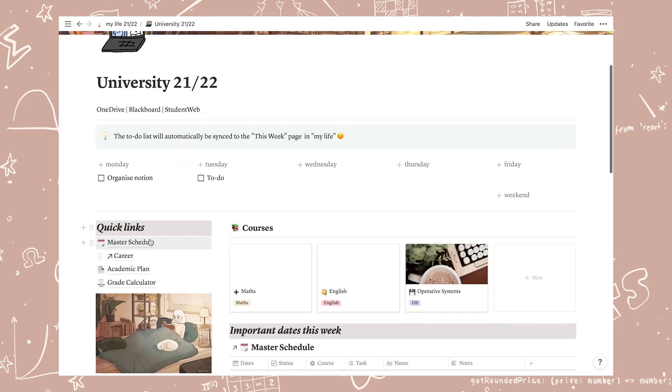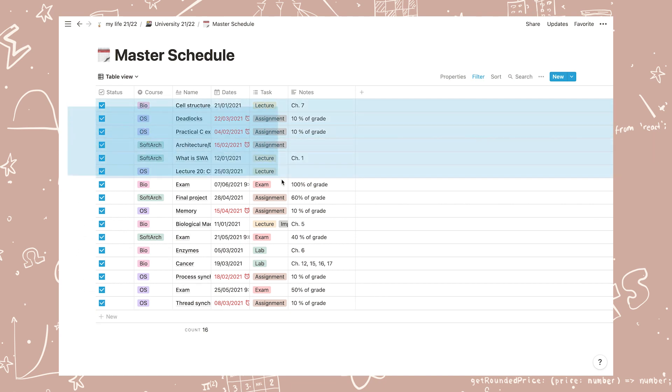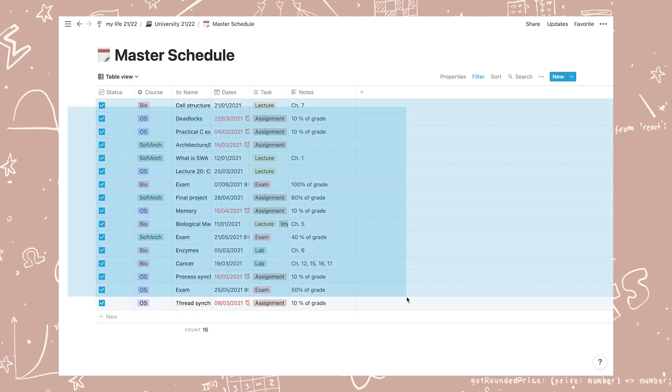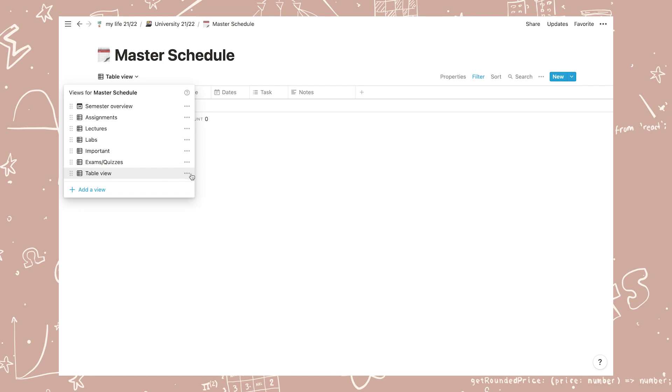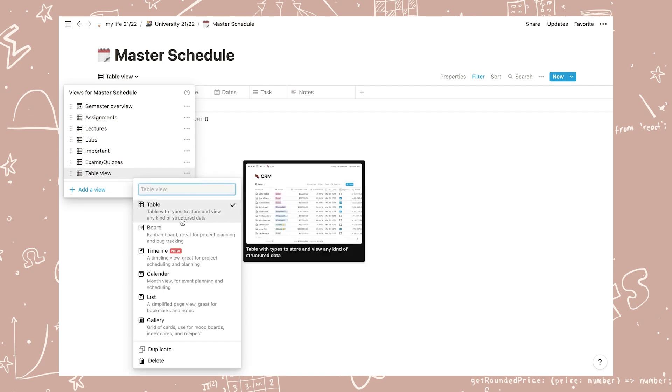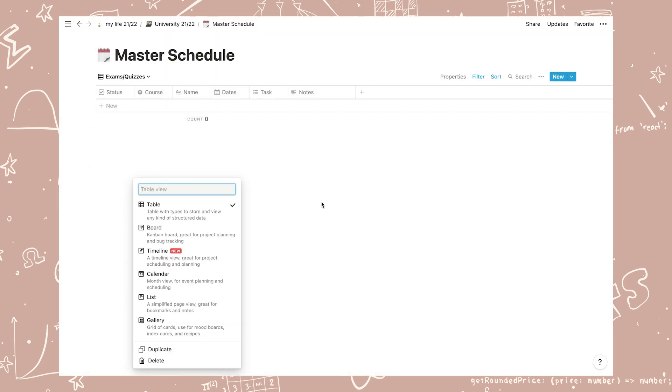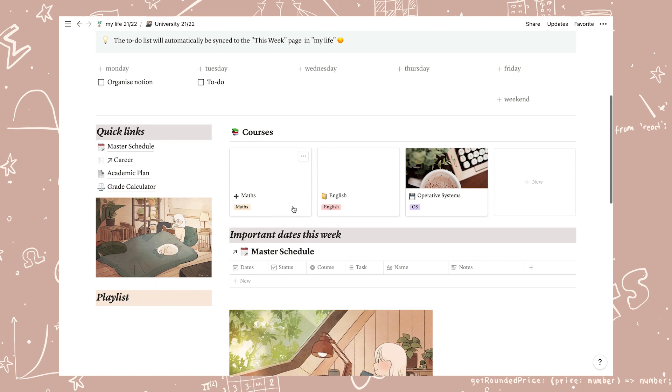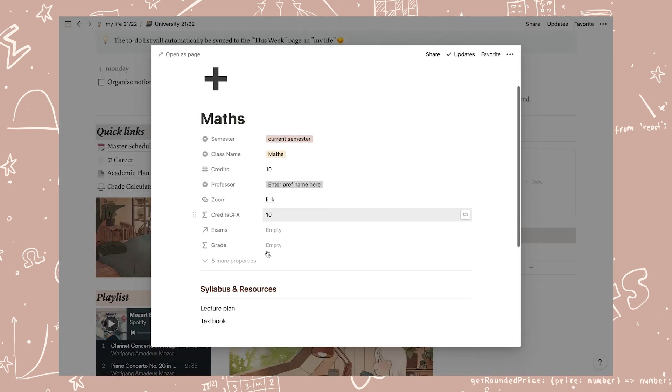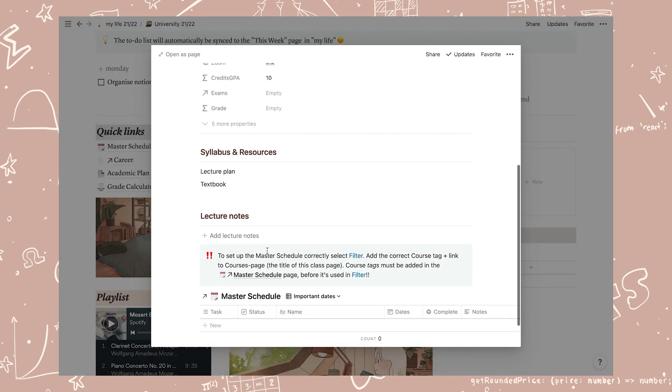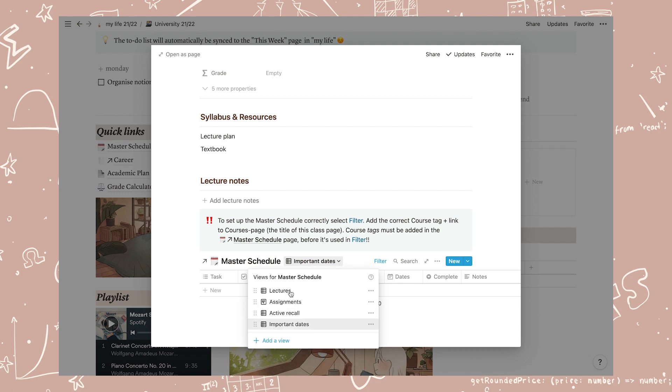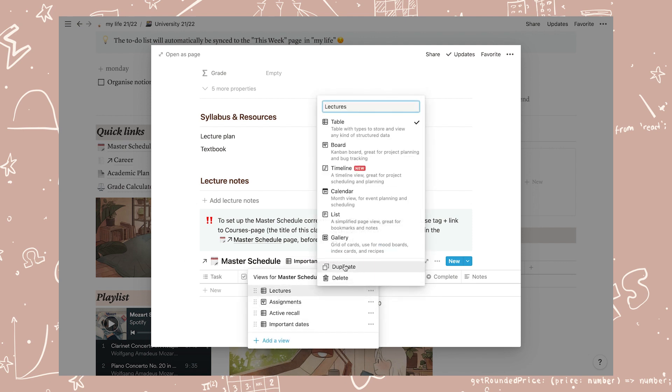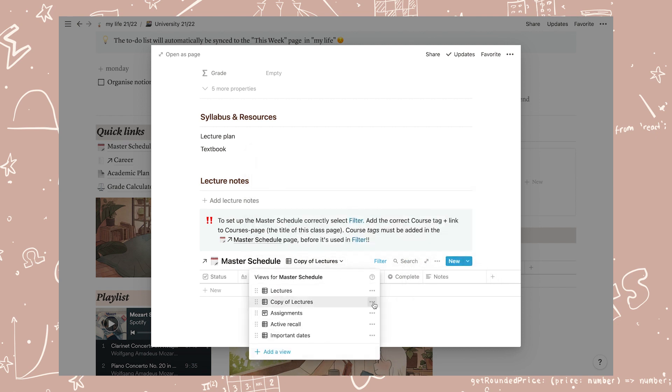Okay, everything is set up now so let's head back to the master schedule and delete all of the example information that we saw earlier. When everything is deleted you can delete the view as well and now you have your very own workspace set up for university. Back in each course you can now add all your assignments, lectures, and other important things. If you have labs in your class simply duplicate the lecture or assignment view and change the filter to lab before adding your lab sessions.